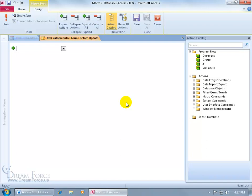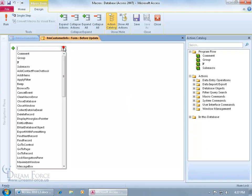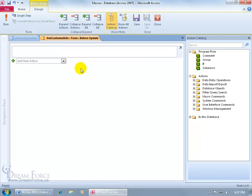So let me first go ahead and type in the comment what this macro is going to do. Come up here, click on the drop down arrow, select comment to require data in the customer name field.